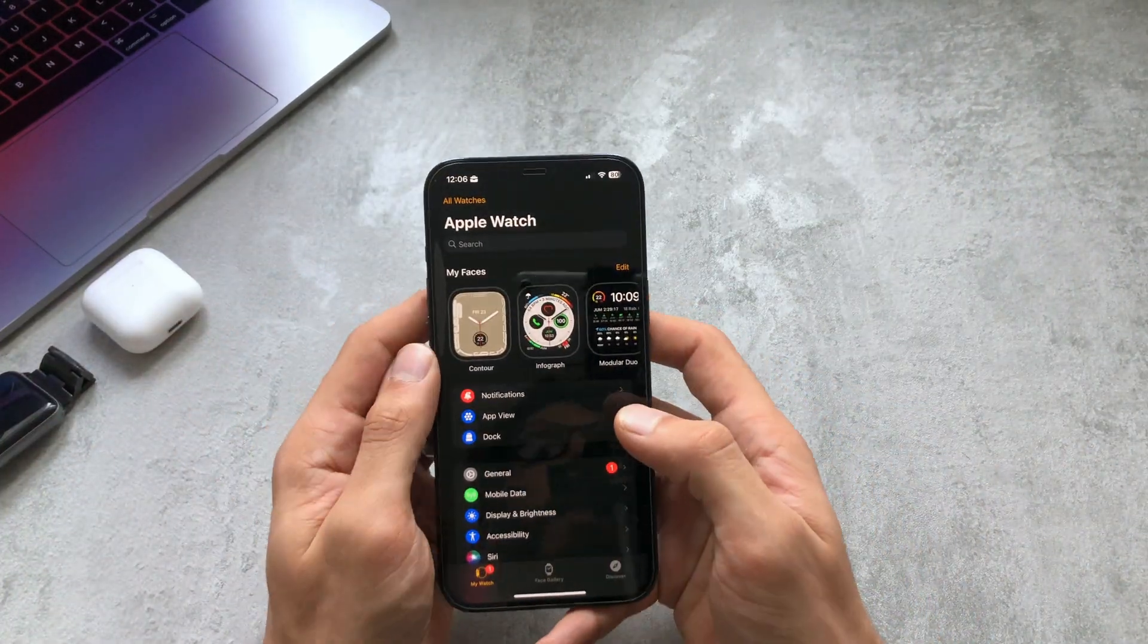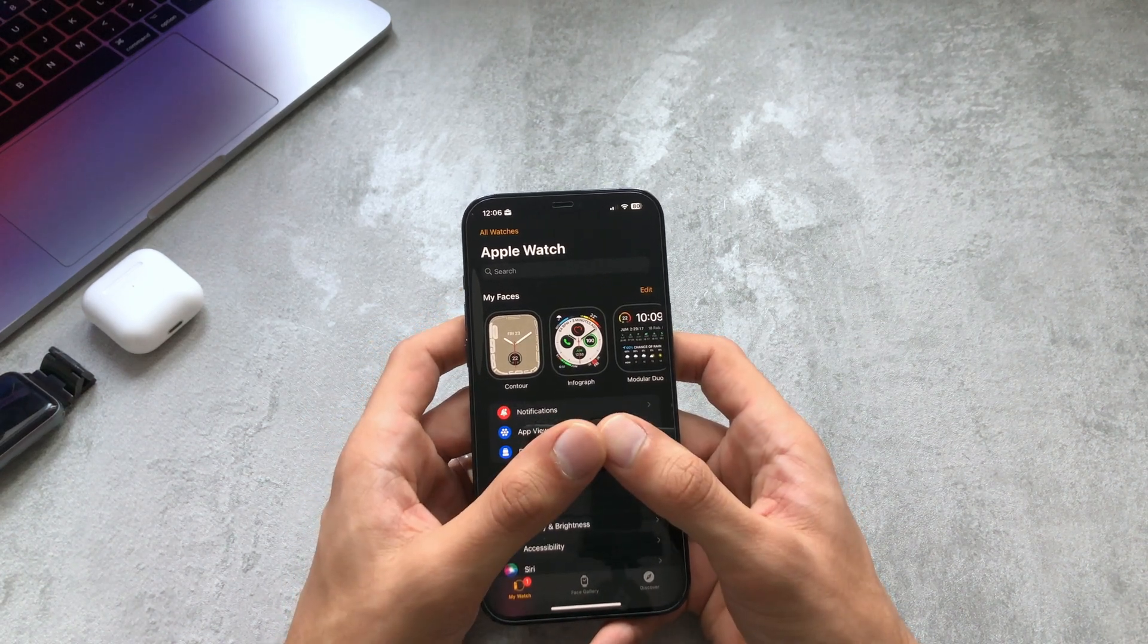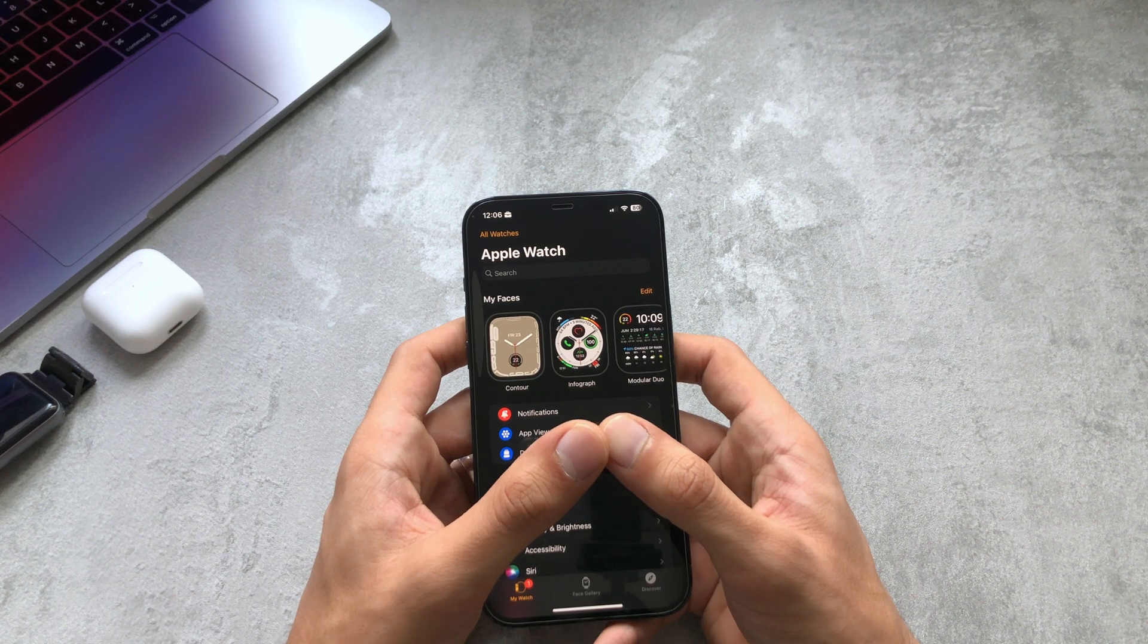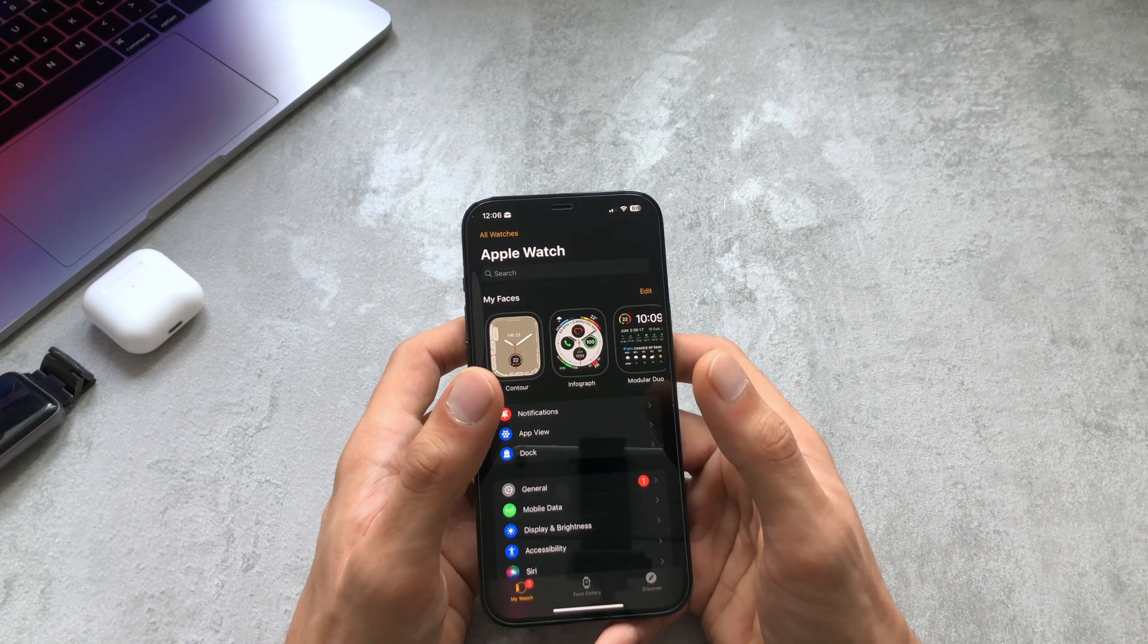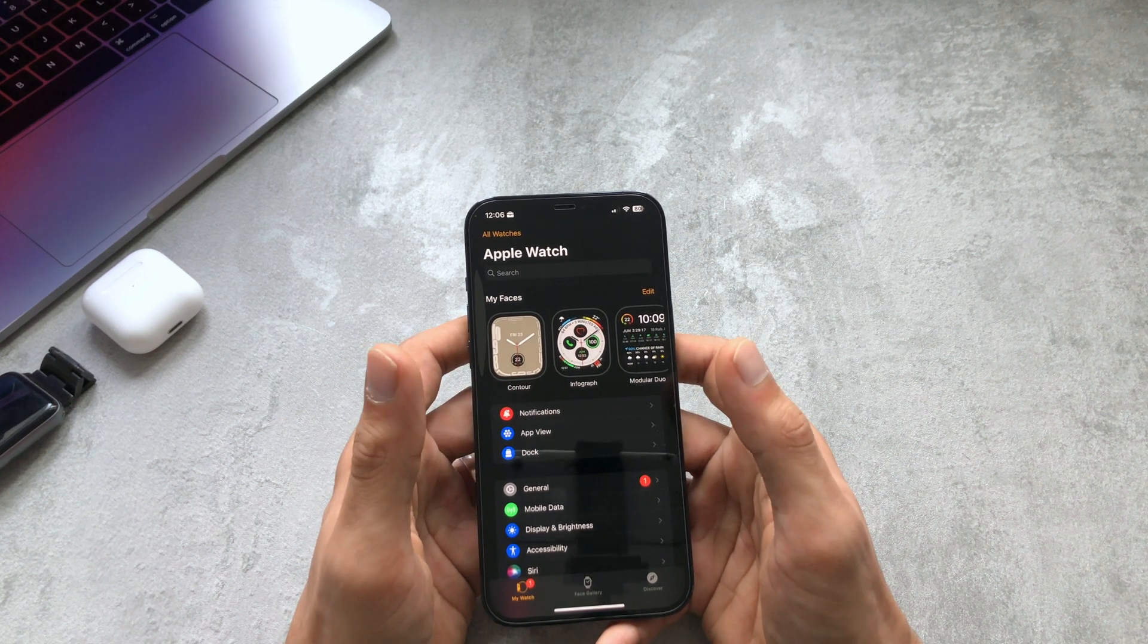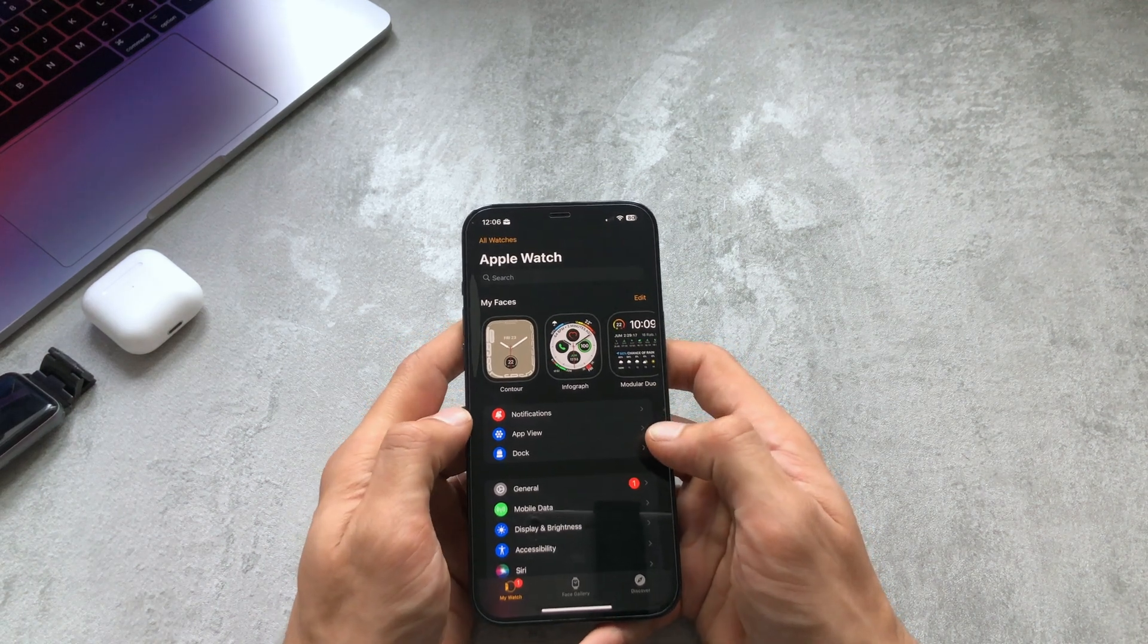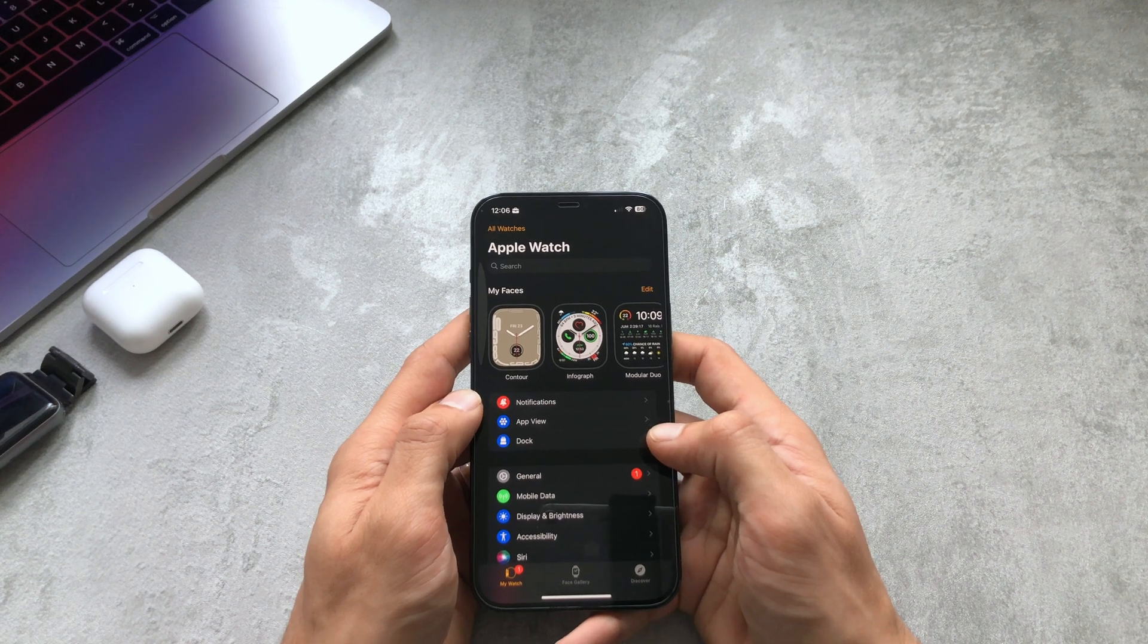So to enable these hand gestures on your Apple Watch, Apple states that it has to be Apple Watch Series 4 or higher, or the SE 1st or 2nd generation, and Apple Watch Ultra. As long as you've got one of those watches and you're on the latest software version, the latest watchOS version, you shouldn't have a problem.